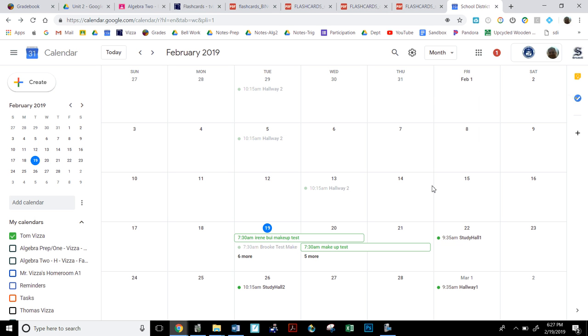Okay guys, here's a quick video to show you a great little time management organizational skill with your Google Calendar.